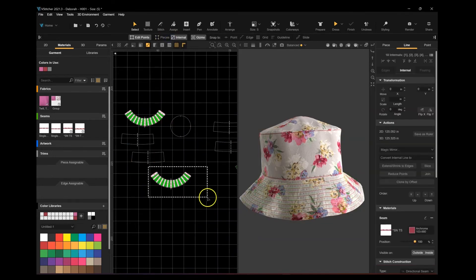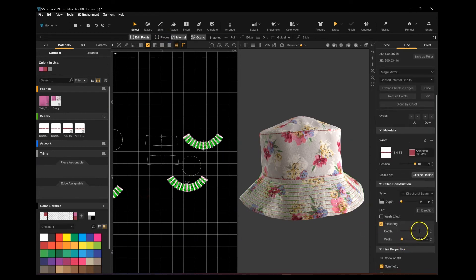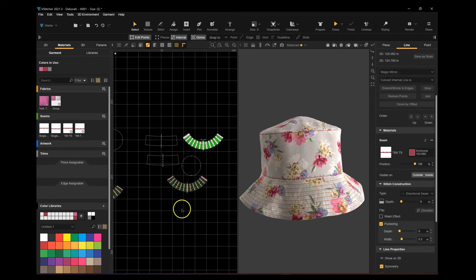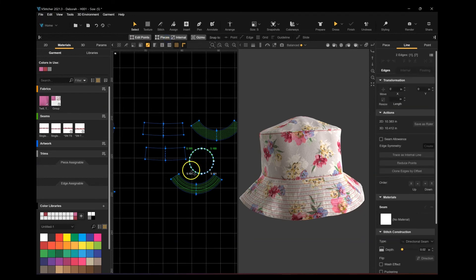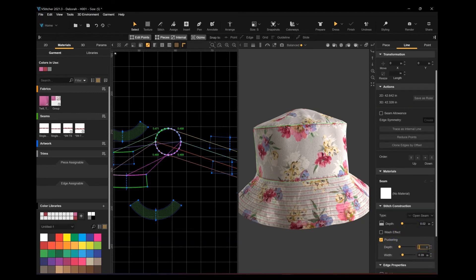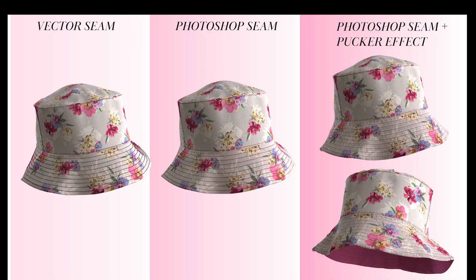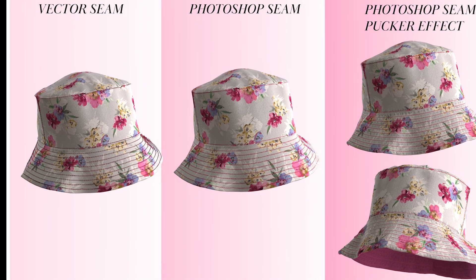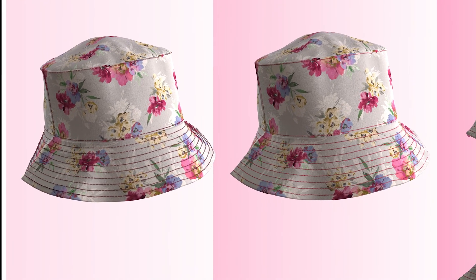Now I'm going to select all those internal lines that were created for the stitches and set them to a directional seam with a depth of 0. And I'm going to add some puckering with a depth of 0 as well, with a width of 0.3. The width depends on the spacing you have between each stitch. You can see in the 3D window that it gives you that puckering effect you get when you do topstitching. I'm also updating those directional seams on the top of the bucket hat and giving them a little bit of a pucker too.